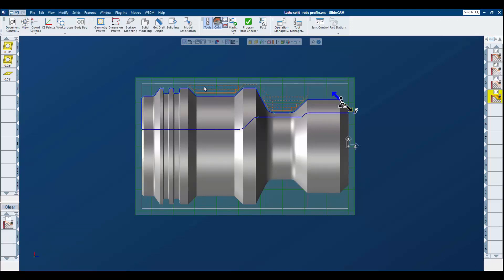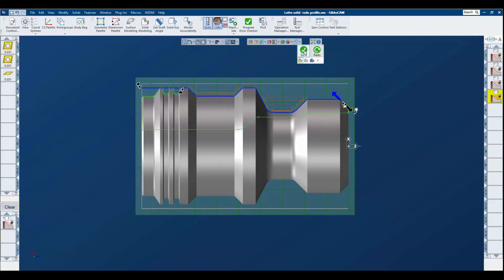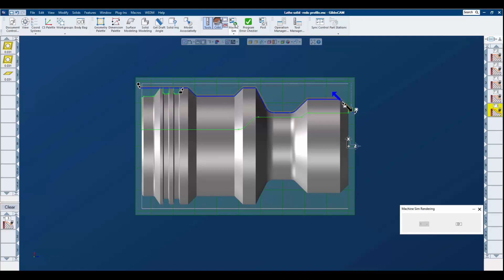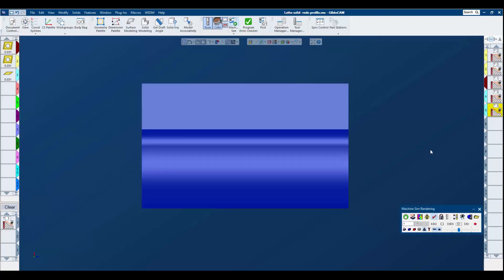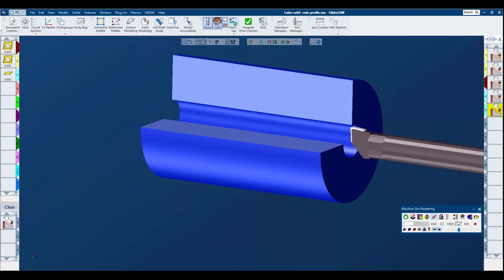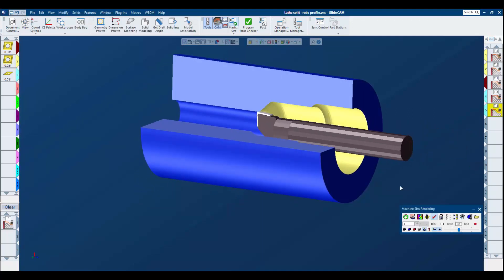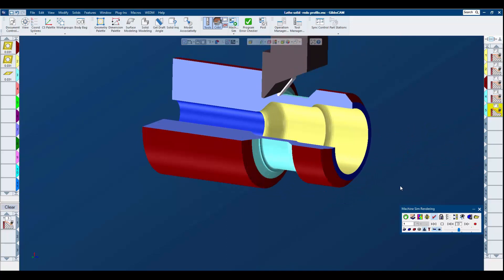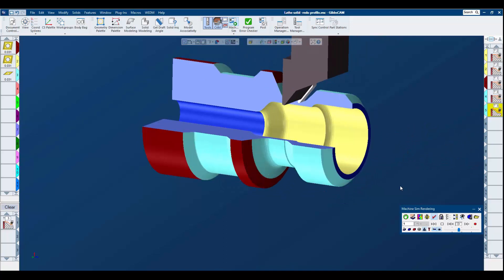Now I'll load the final process to finish the OD of this part completely. I set my markers as I would with geometry and complete the operation. You can see I now have a final contour on the OD of the part.